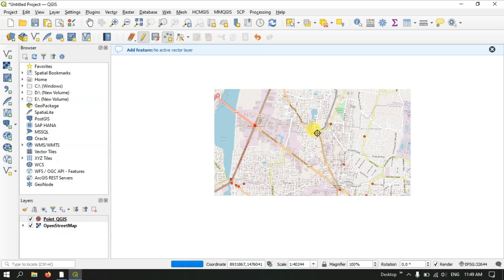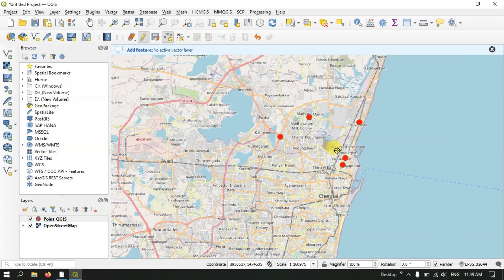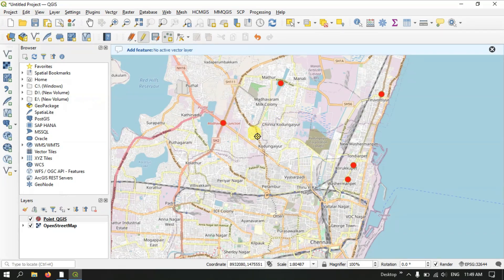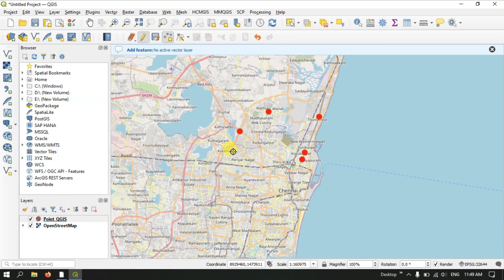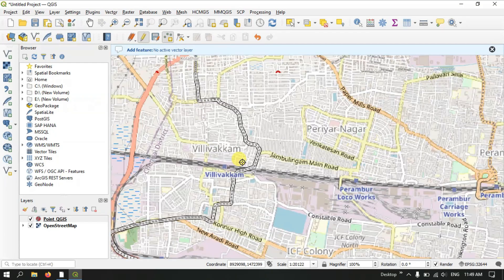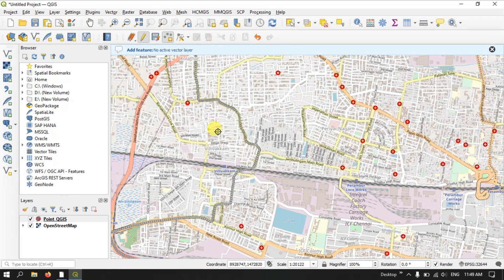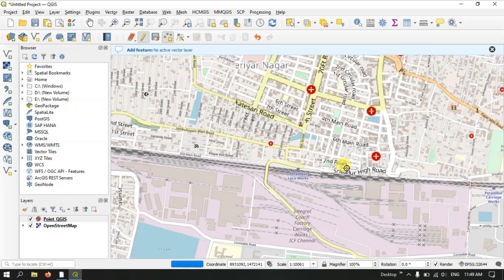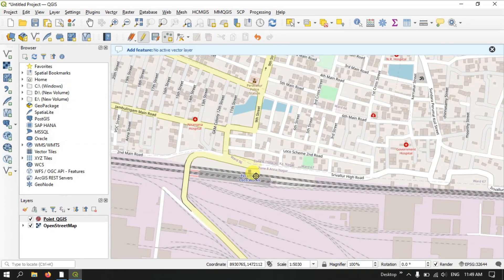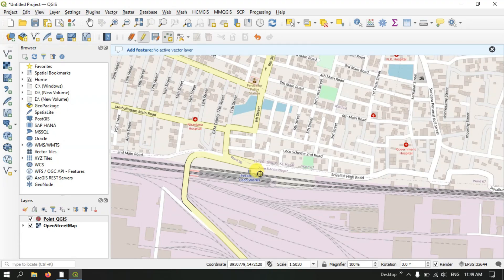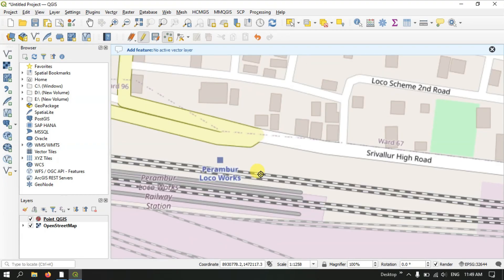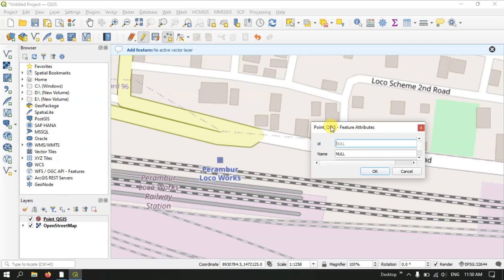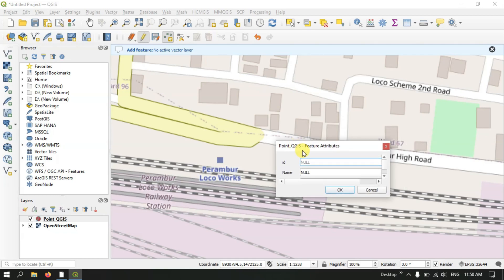You can also undo mistakes. For example, I am going to mark a railway station but I made a mistake and placed the point on the wrong location. Let me click OK to confirm that wrong location so I can demonstrate how to fix it.